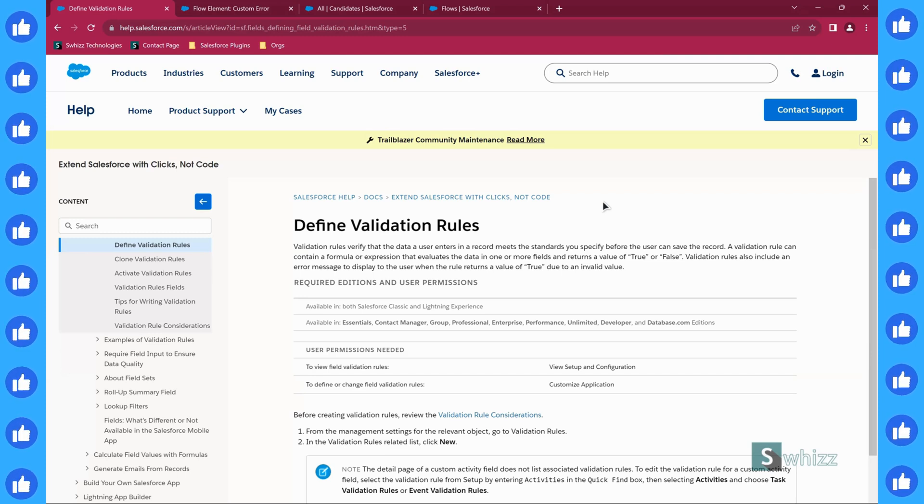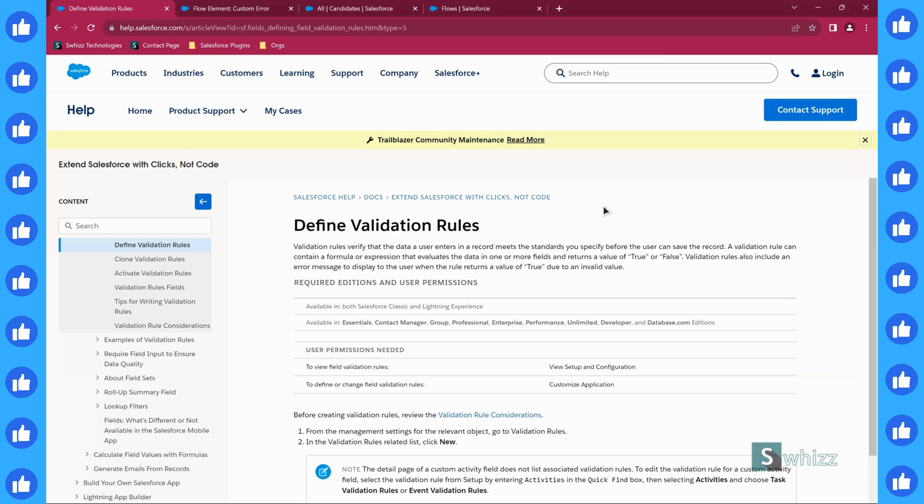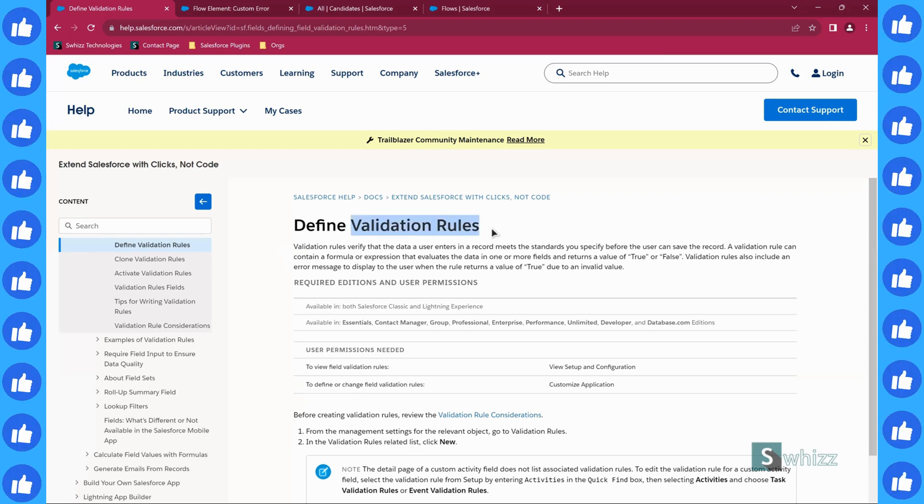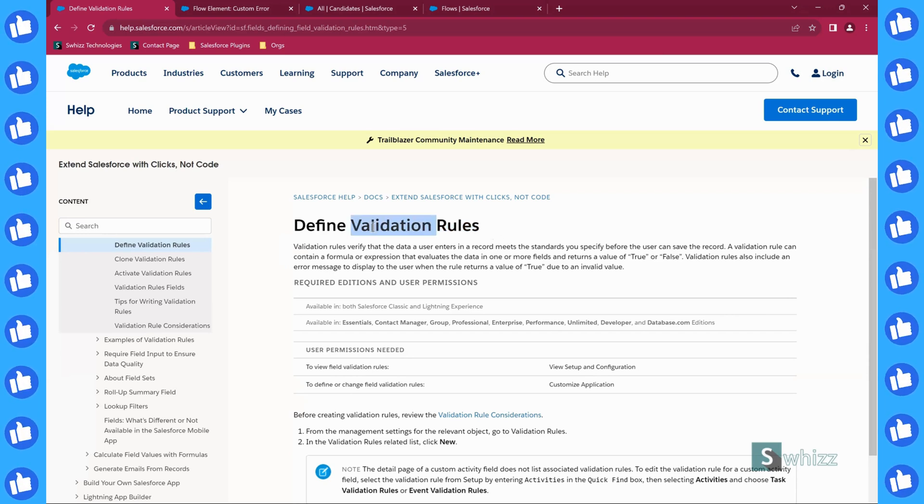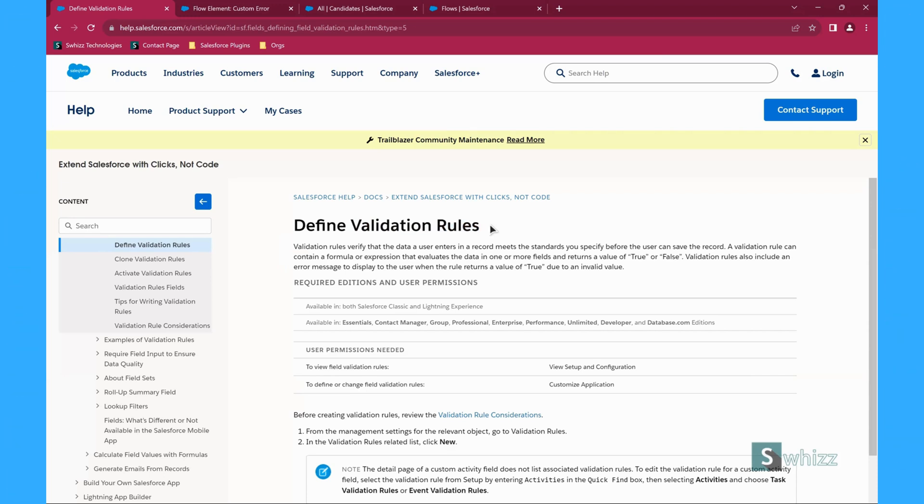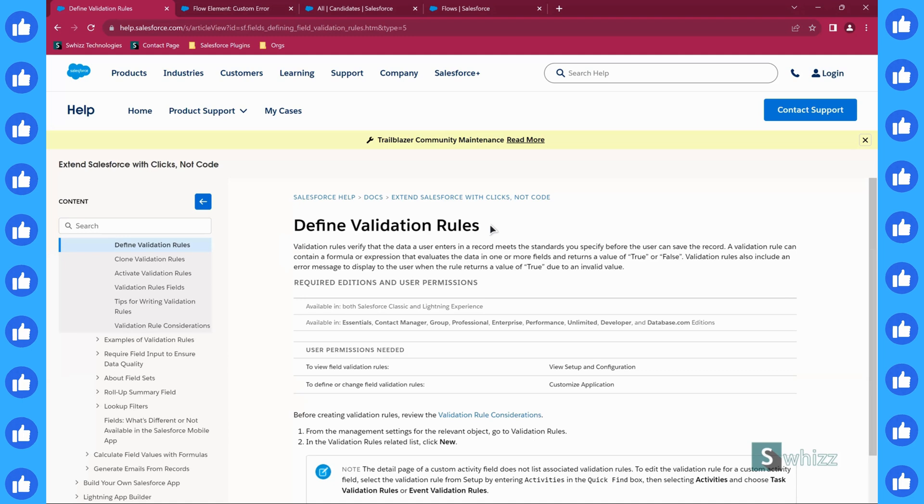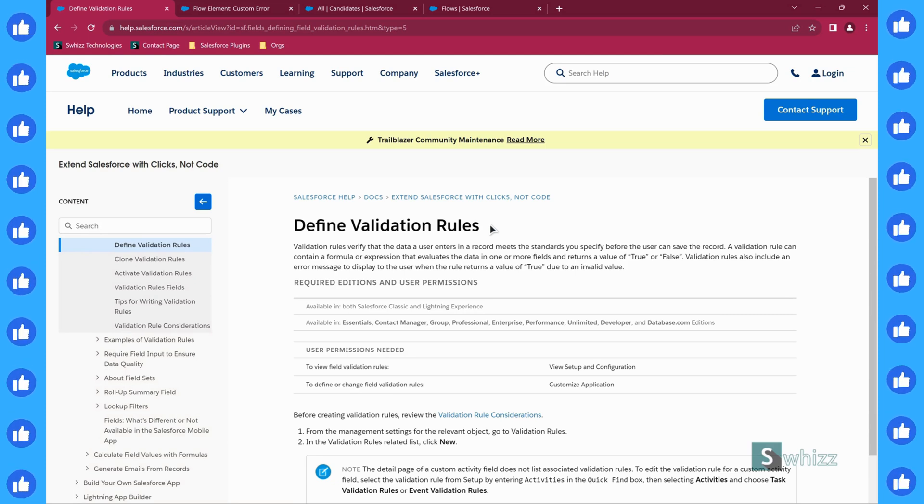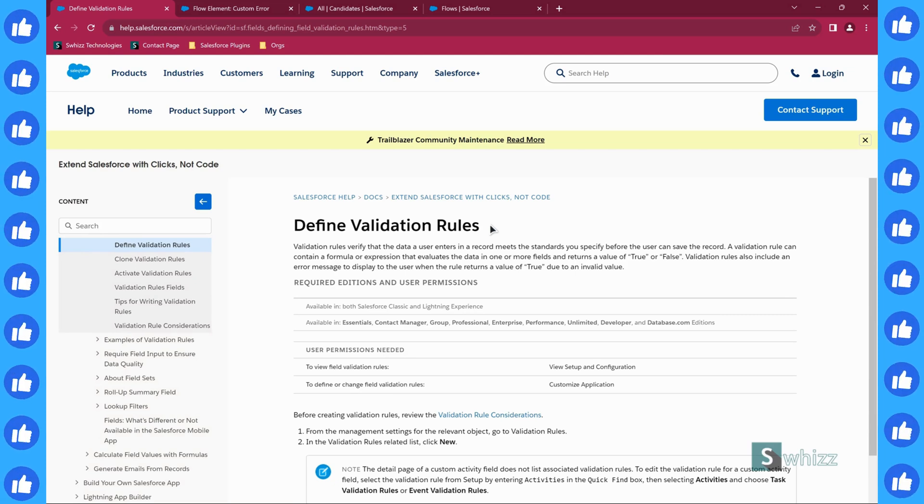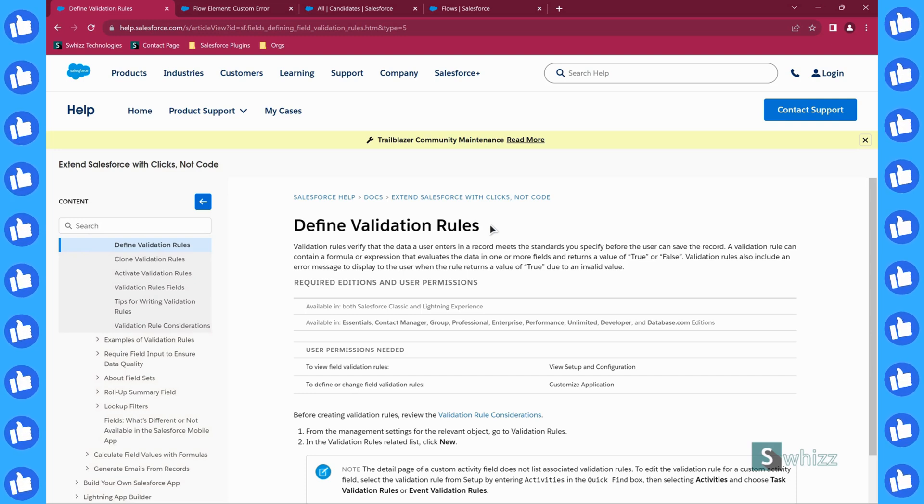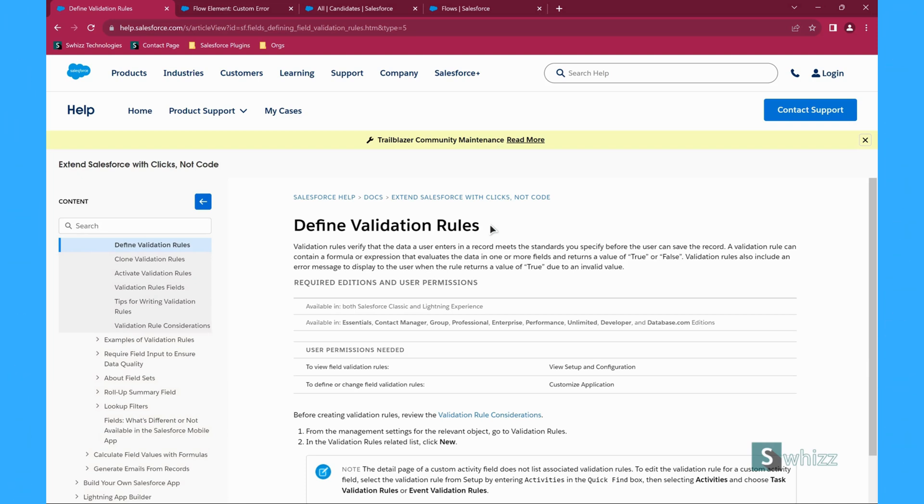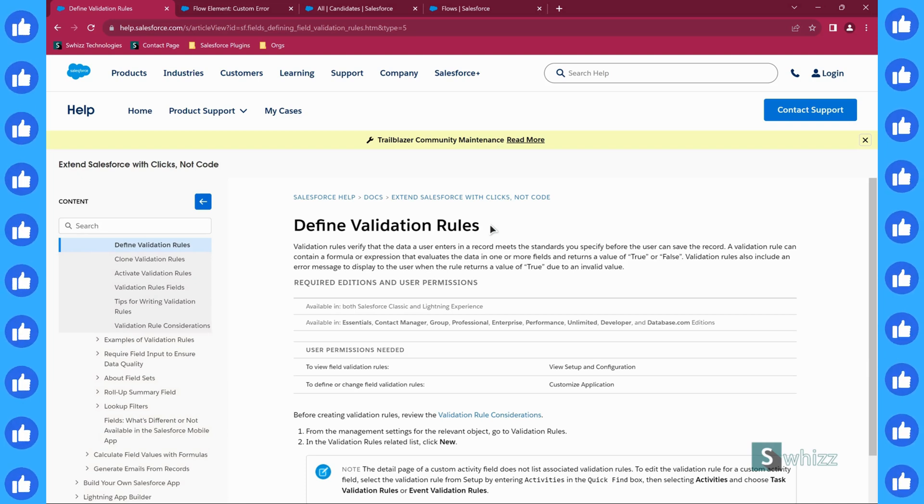First of all I want to remind you guys what exactly is a validation rule. Don't worry I'm not going to take much of your valuable time here. Every organization will have its own set of certain requirements, its own standards for their data. In case you want those standards to be applicable to the records that the end user is saving, then you want a validation rule.